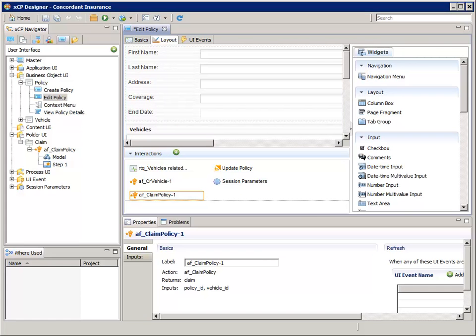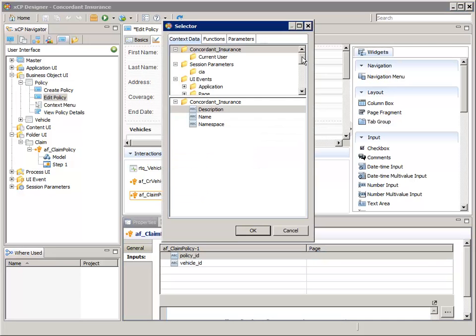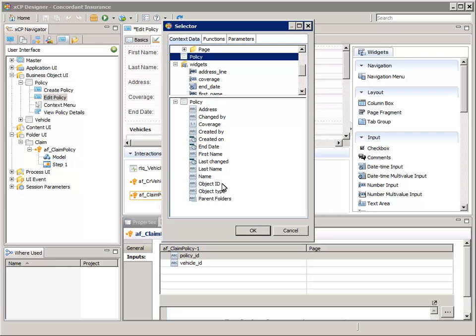In the Properties pane for the AF ClaimPolicy-1 Action Flow Interaction instance, select the Inputs tab. Double-click Policy_ID. In the top pane, select the Policy business object. In the bottom pane, select Object ID, then click OK.